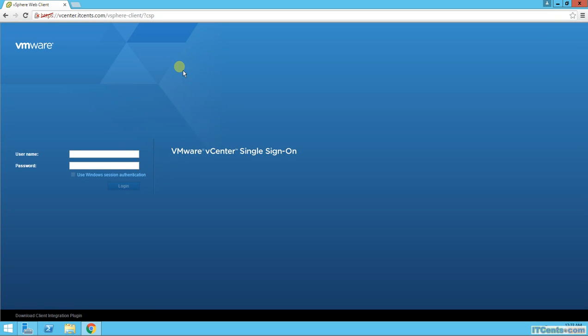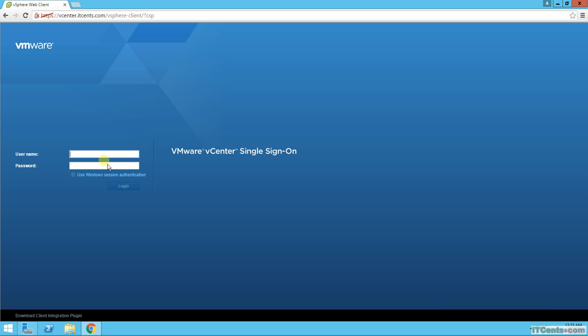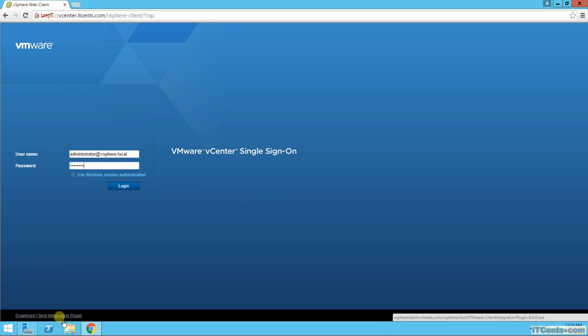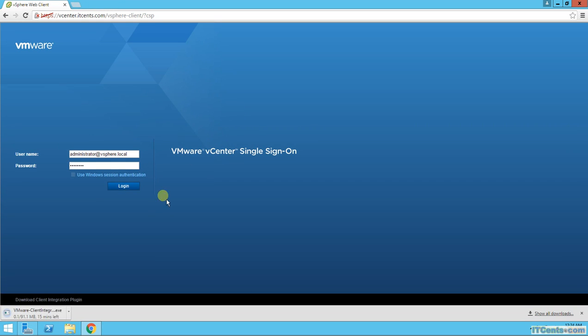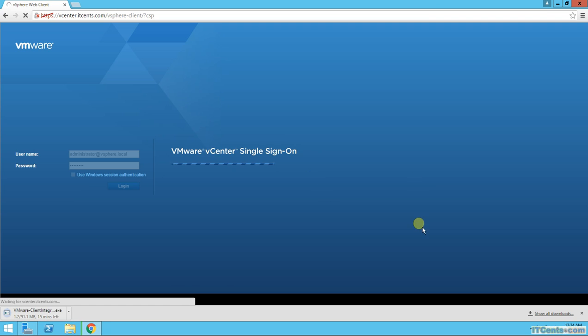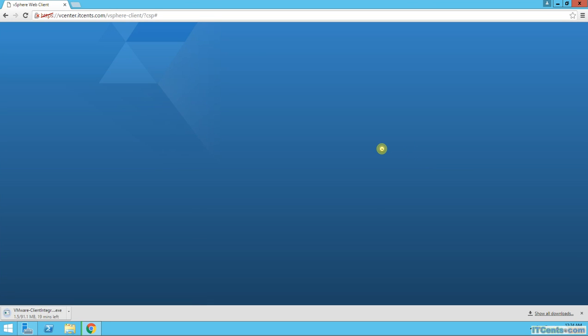If you remember, for single sign-on we specified an account for administrator at vSphere.local. That was the name of our single sign-on domain, and I'll specify that password. I will install the client integration plugin as well. Let me just initiate this process. Now it's downloading from the internet. Just login with this. It's the first time, so it takes a while.